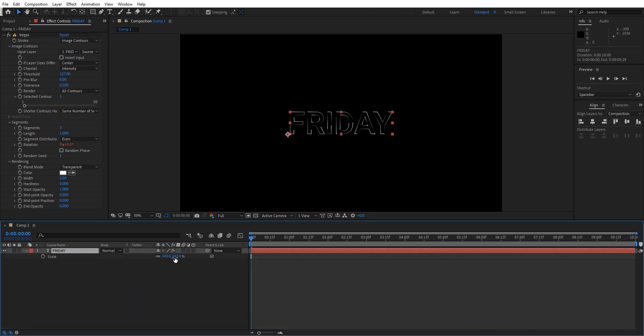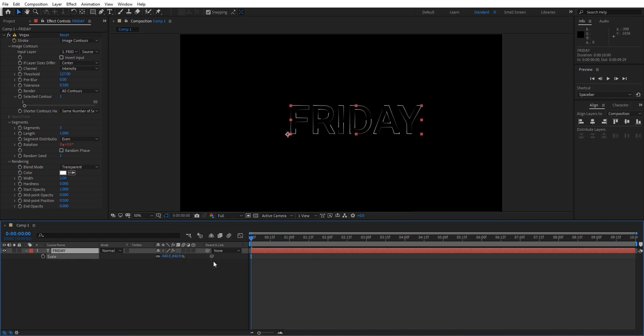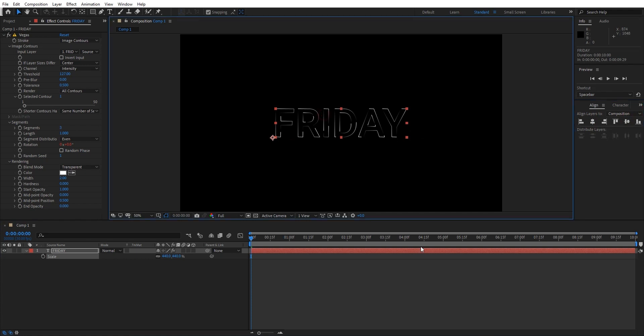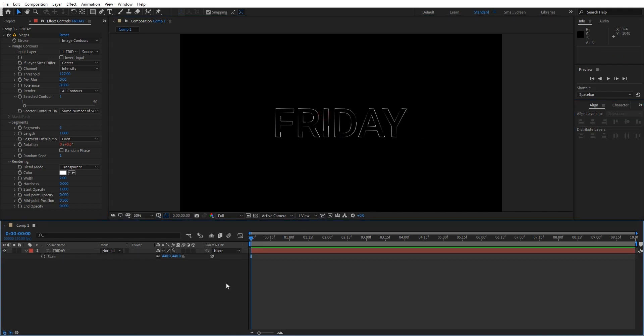I think we need to increase the size of the text a little bit. This size is enough.